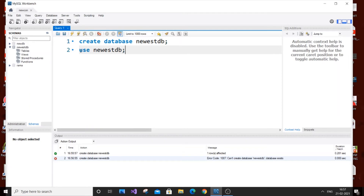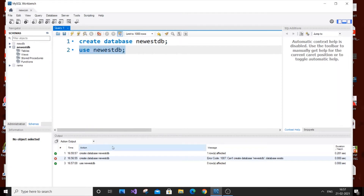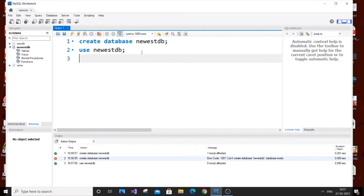To solve this, just copy the second line — USE newest_db — and hit Run by itself. Now you can see we are not getting any error and our database has been selected. This is basically like the cd command in Linux: you are saying 'this is my directory.' Now let's create a table.